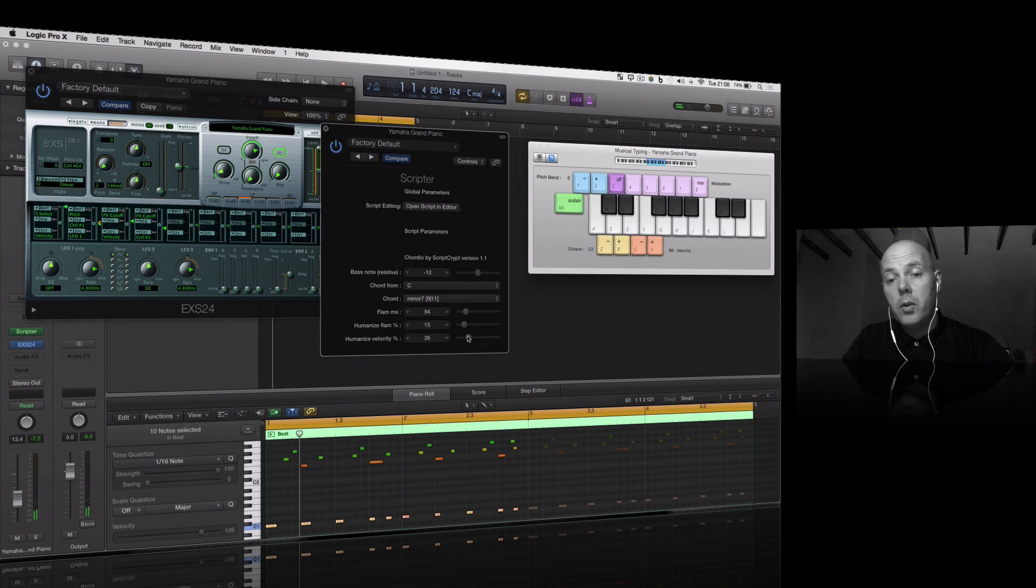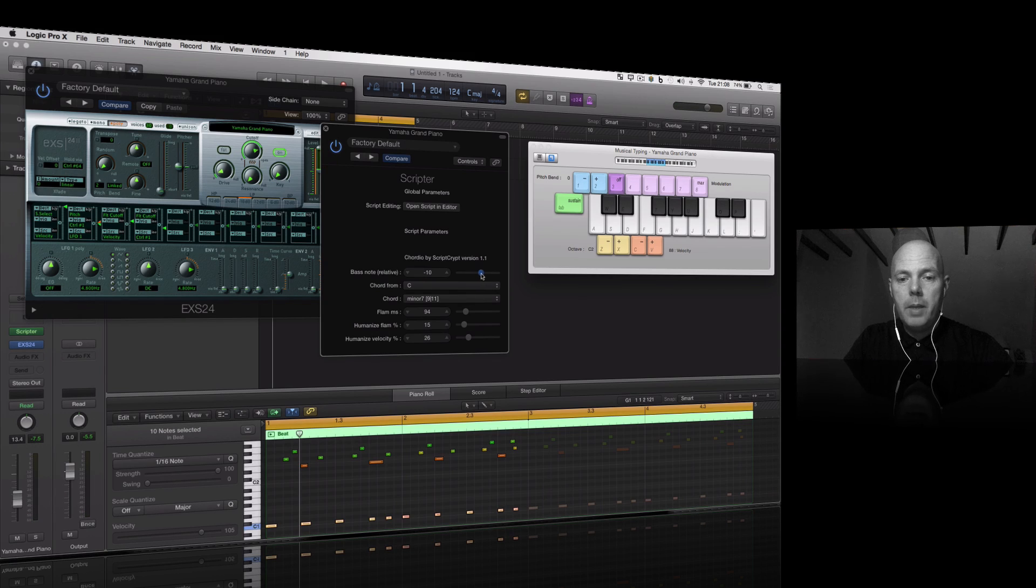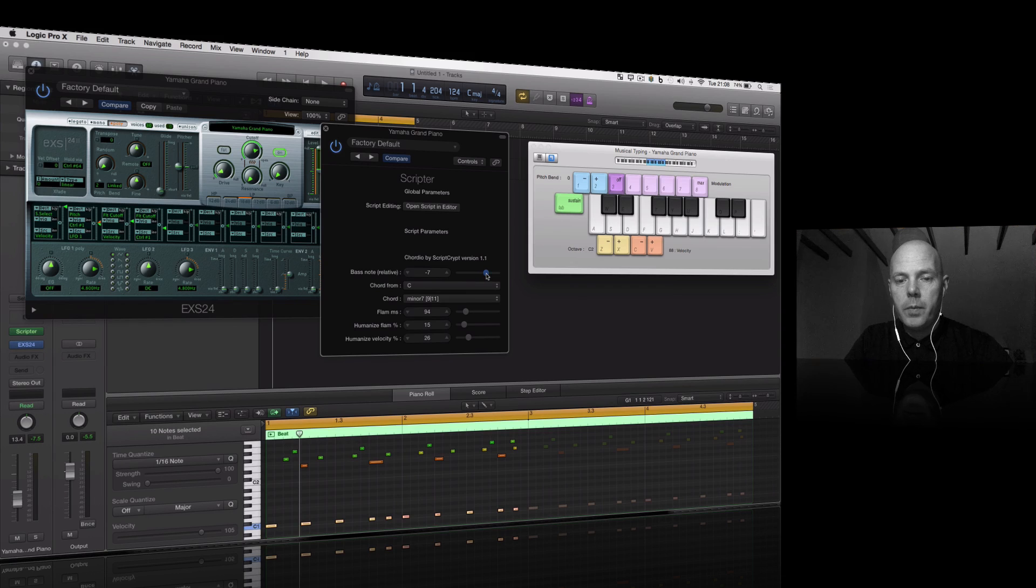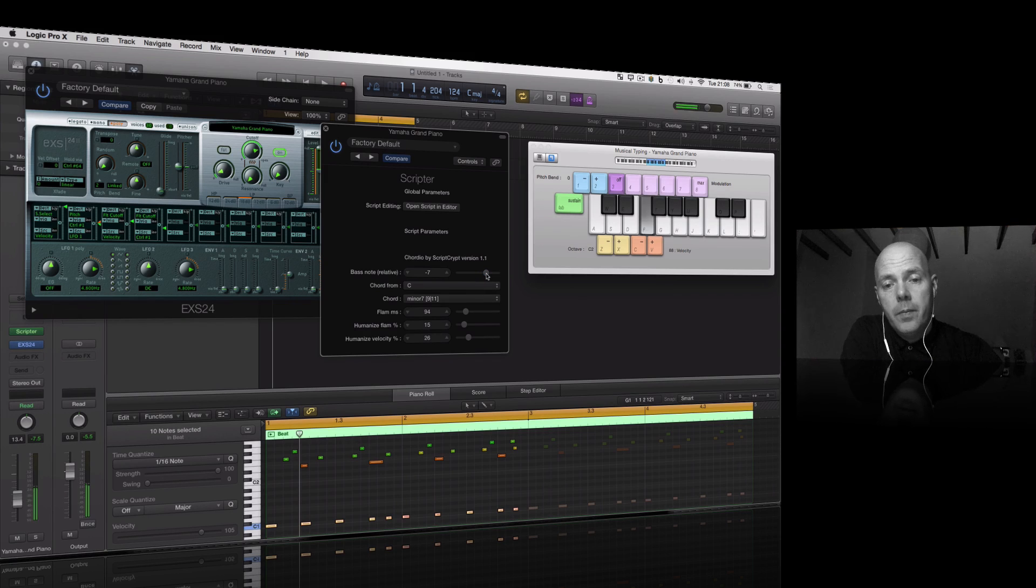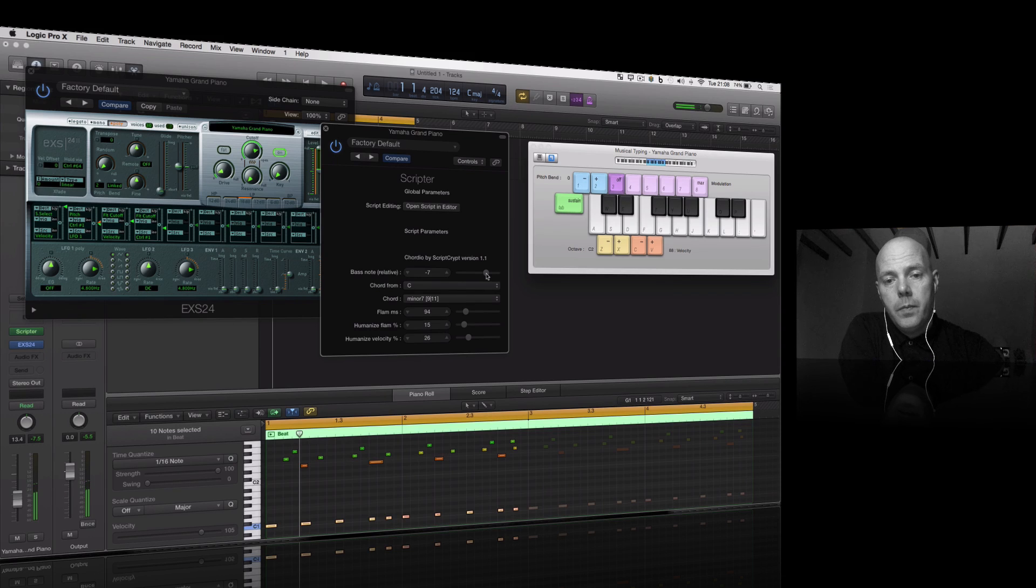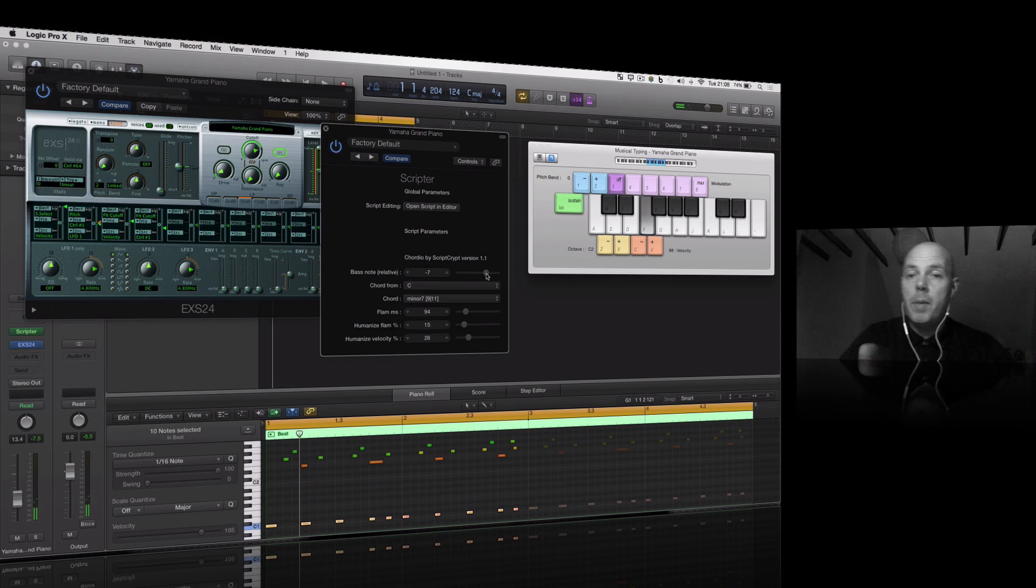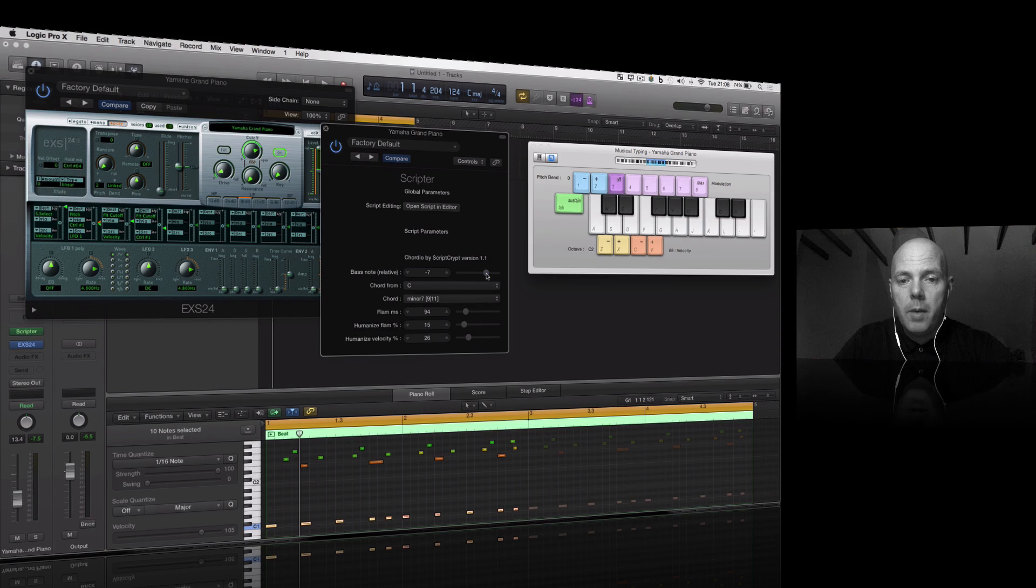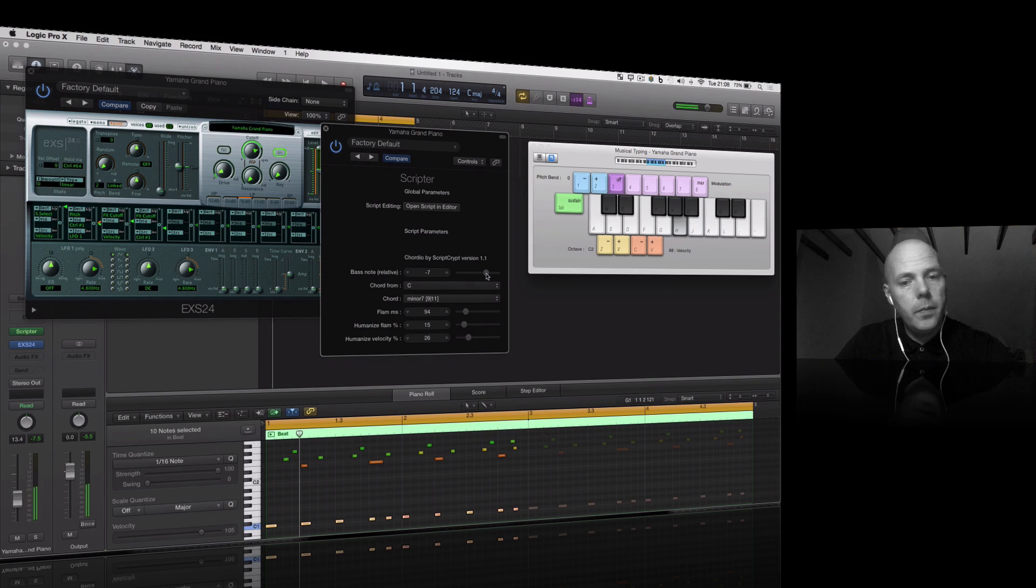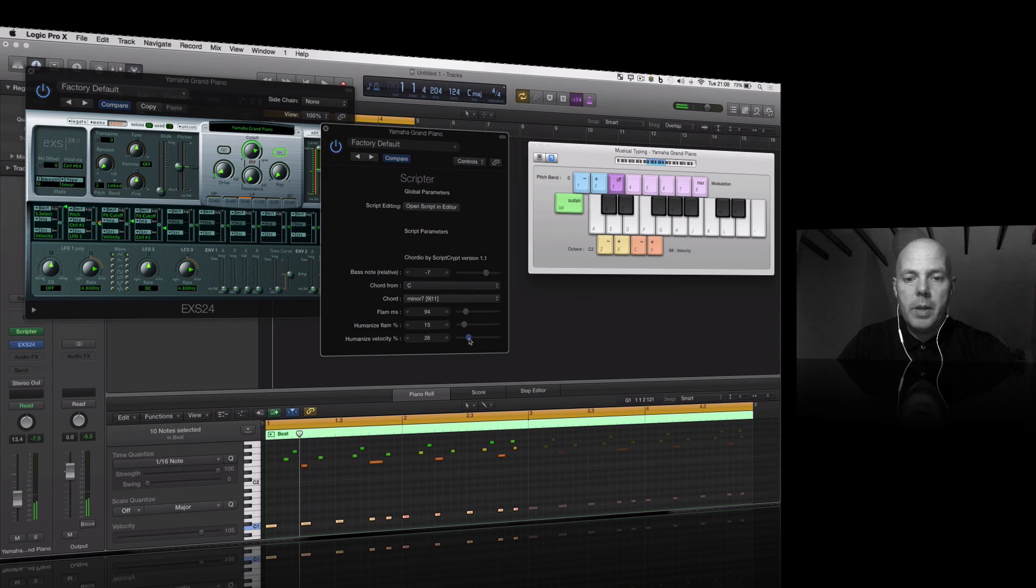We're really getting some interesting textures here. Let me show you something else you could do. Let me take the bass note down, maybe up a bit. We were on minus 12 before, so it's like an octave below the note you're playing. Let me adjust that, maybe try a seven. Remember, you can automate this stuff as well.